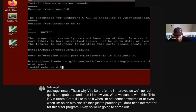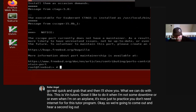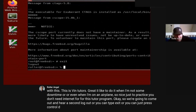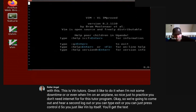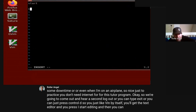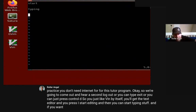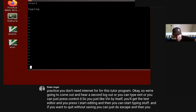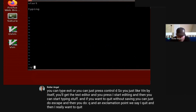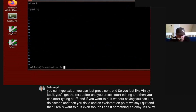We're going to come out of root - just type 'logout', or 'exit', or press Control+D. If you just type 'vim' by itself, you'll get the text editor and press 'i' to start editing. If you want to quit without saving, press Escape and then ':q!' - saying 'I quit, and I really want to quit even though I edited something, it's okay to throw it away.' That's how you get out.